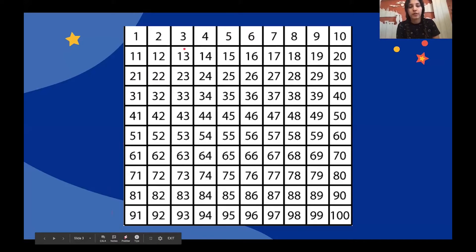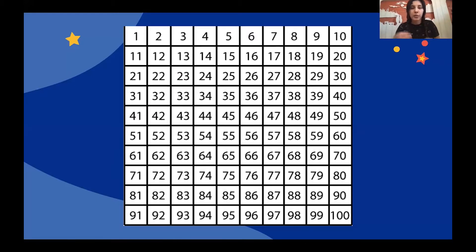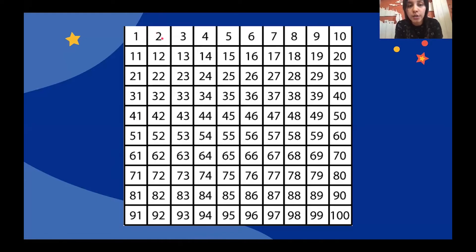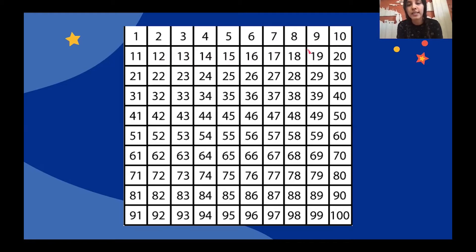Today we're skip counting by fours. You can whisper the other ones but when you get to the fourth one I want you to say it out loud. Listen to me first and then we'll do it together. Ready — four, eight, twelve, sixteen, twenty.